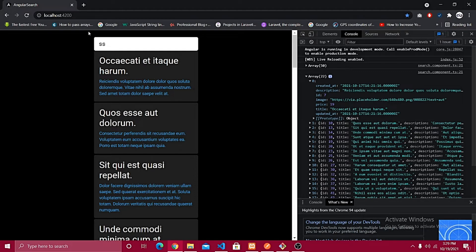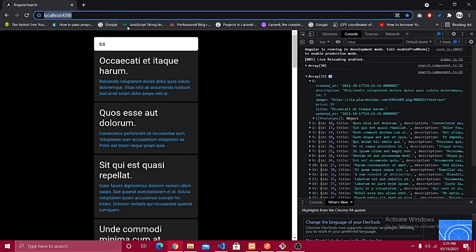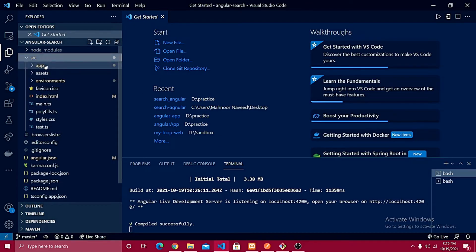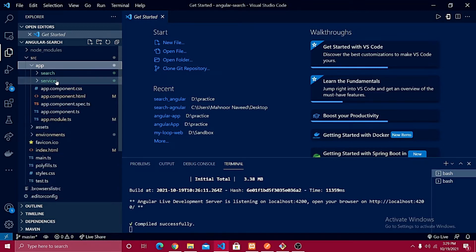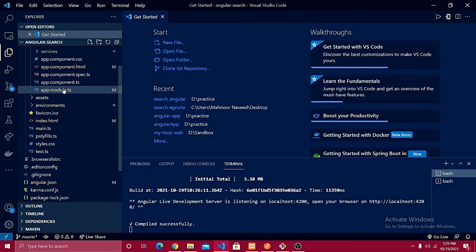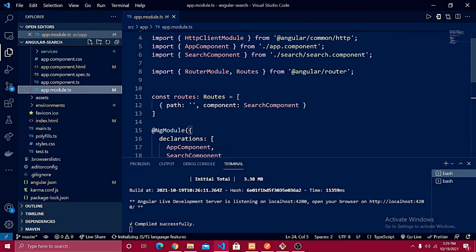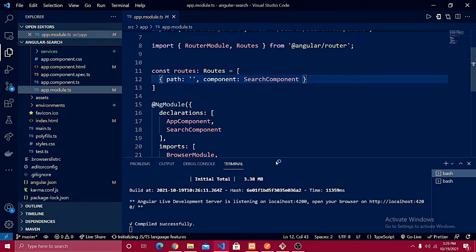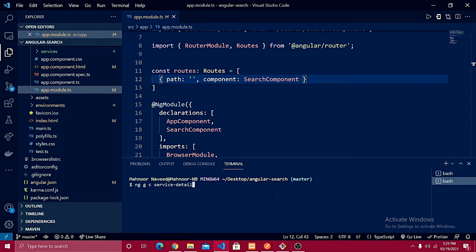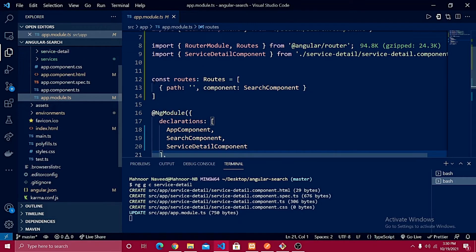We can add as much data as we want from what's available. Let's create the detail page, route the data, and create another component — the search detail component. Inside the source app folder we already have a search component and a service defined. In the app.module.ts file we have the router module defined. I'm going to run: ng g c search-dash-detail to generate the detail component.